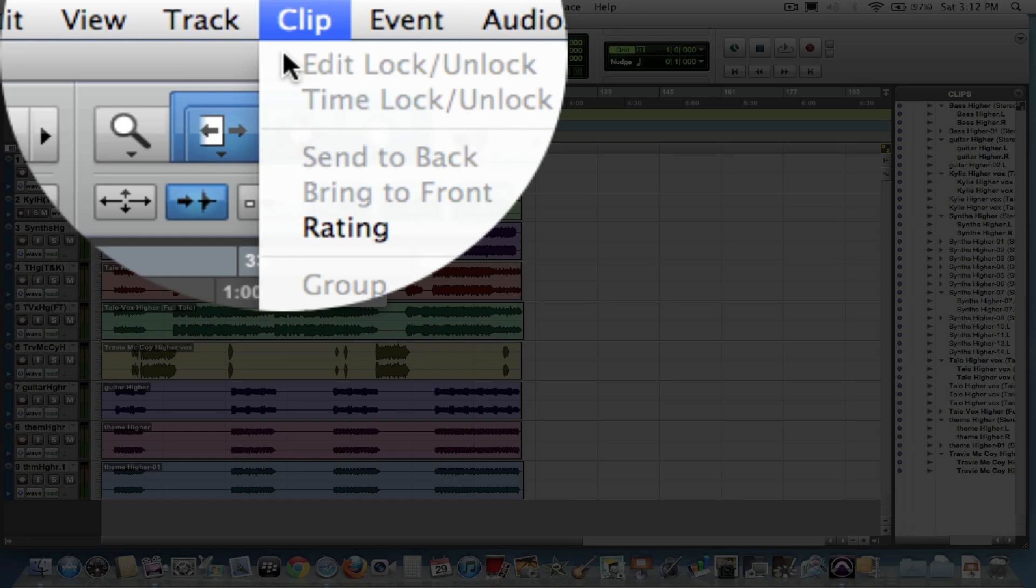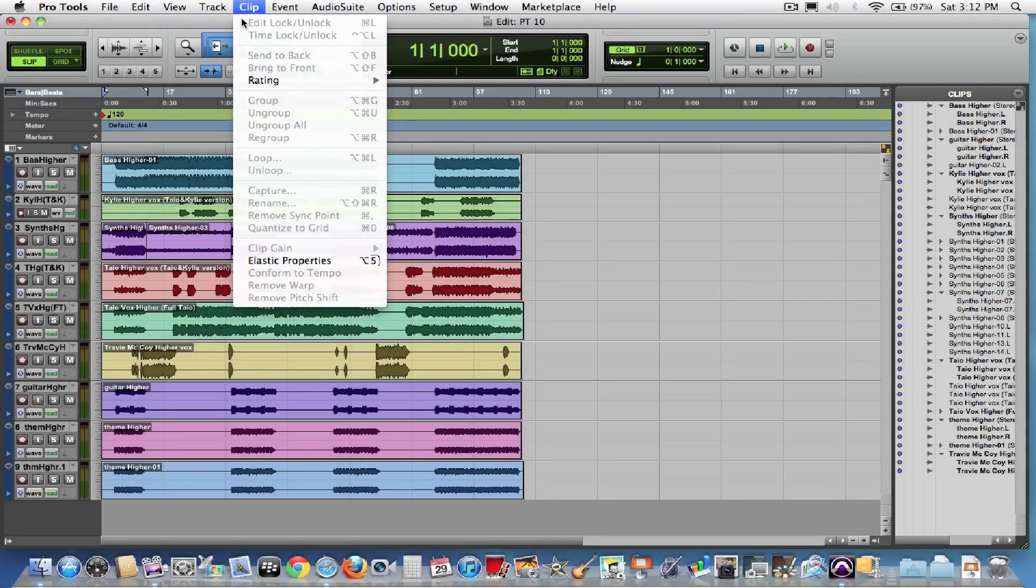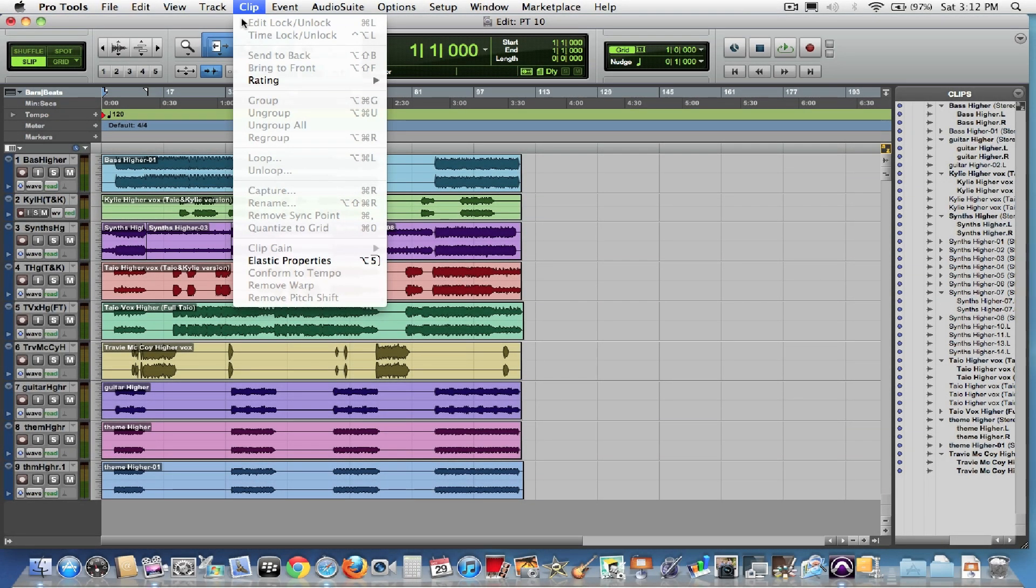All MIDI in Pro Tools 10, and from now on, will all be referred to as Clips, whether they're video clips, audio clips, MIDI clips, just get used to the new terminology.